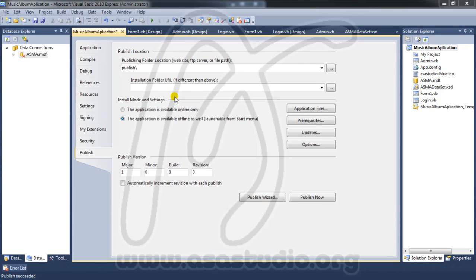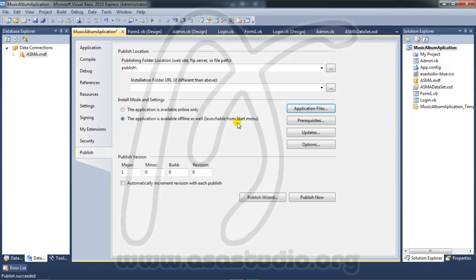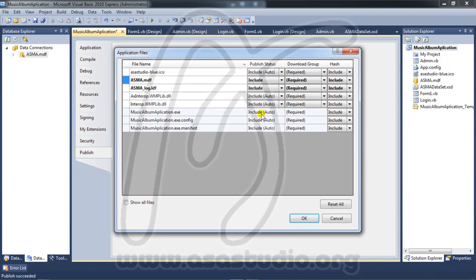Hello, my name is Abom and I will show you how to set up publish settings. Go to the application file, right-click, go to Properties, then go to Publish and choose the application file here.